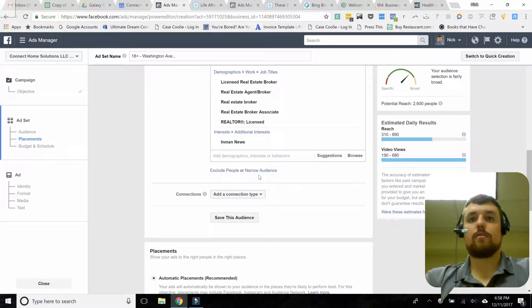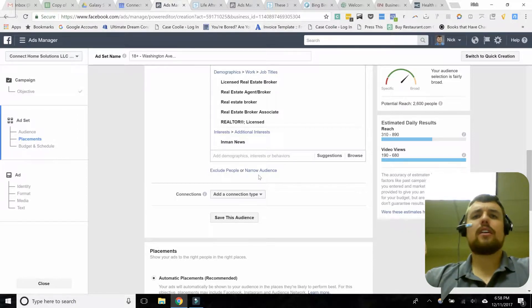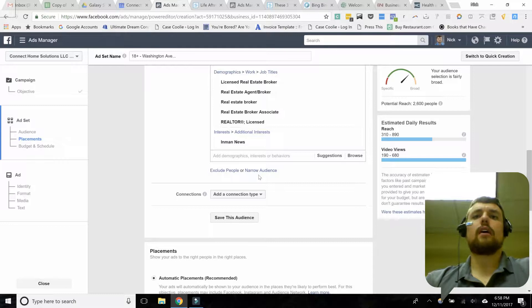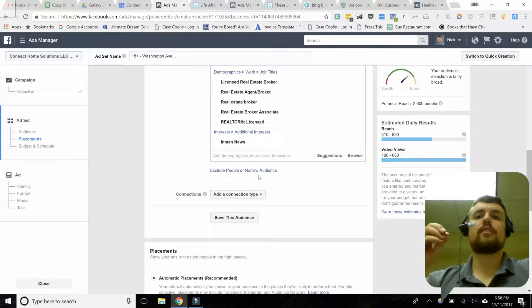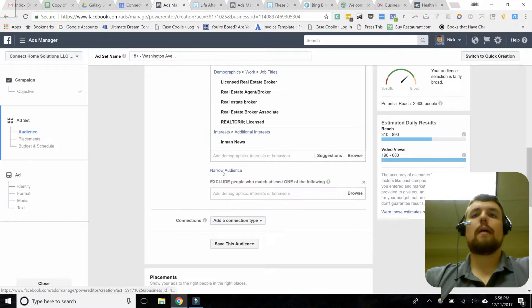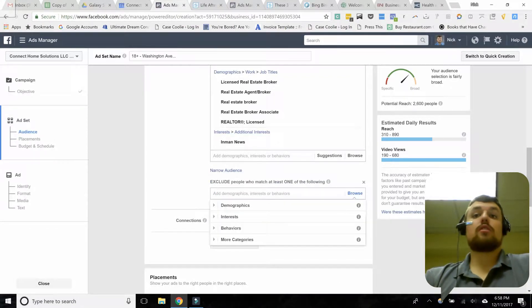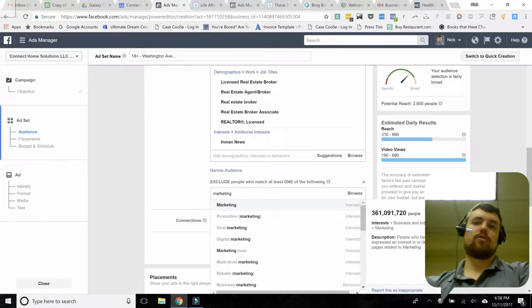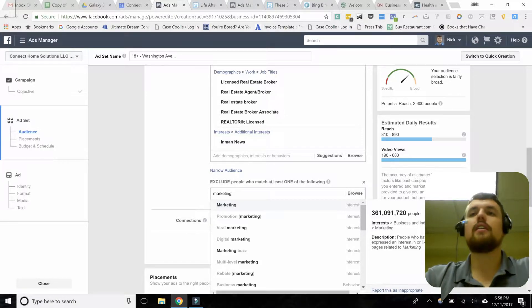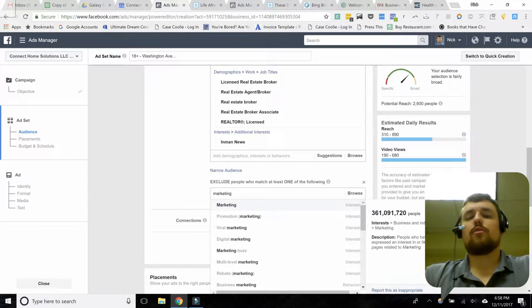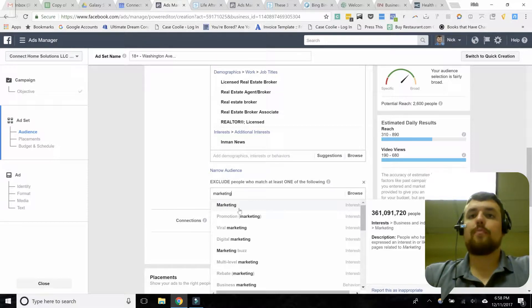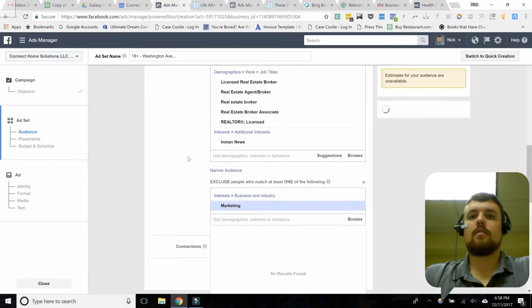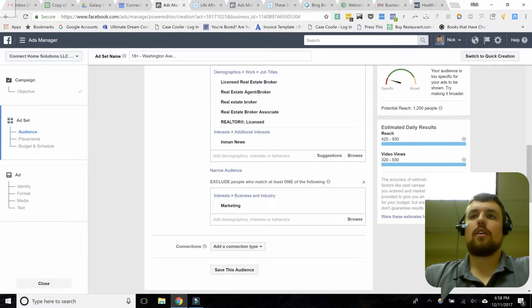If I wanted to get even more specific — say I want to exclude people who are interested in marketing — I'd search for marketing, find the interest, and select it. That takes quite a few people off that list. It's saying: here are all the people most likely to be real estate agents, and I'm excluding the ones who have an interest in marketing. For my business, I probably don't want to exclude them. I can close that out and my list goes back to 2,600.